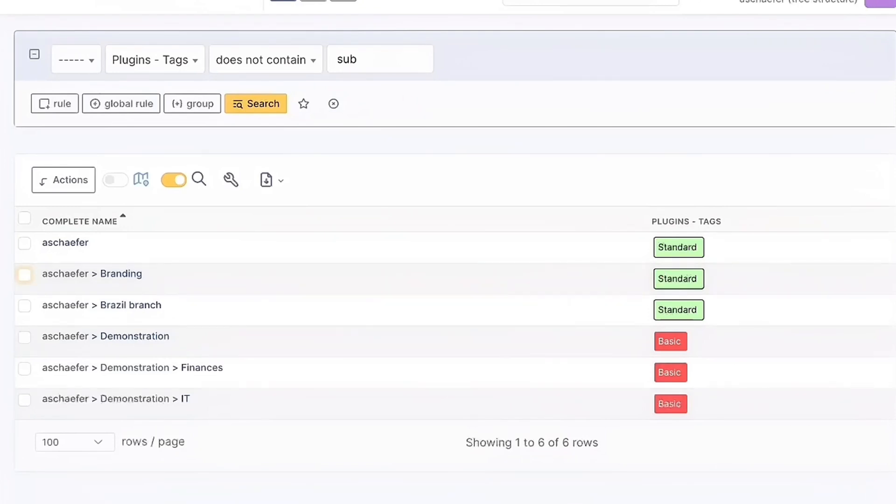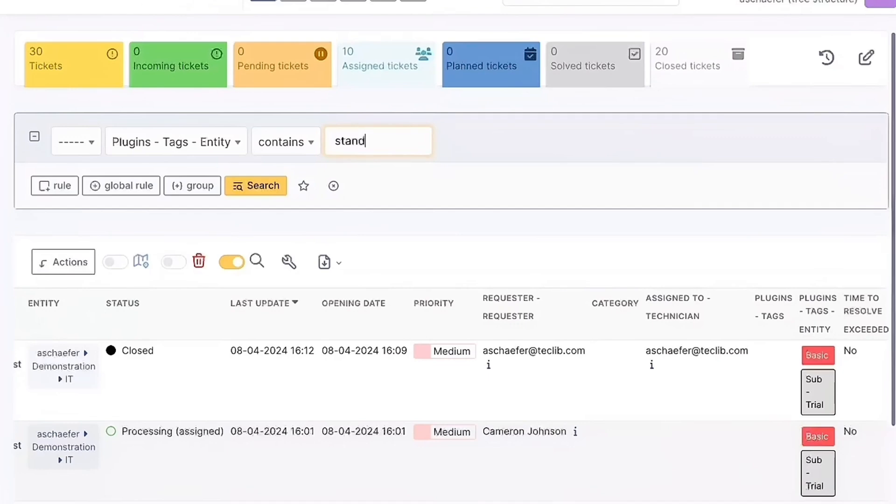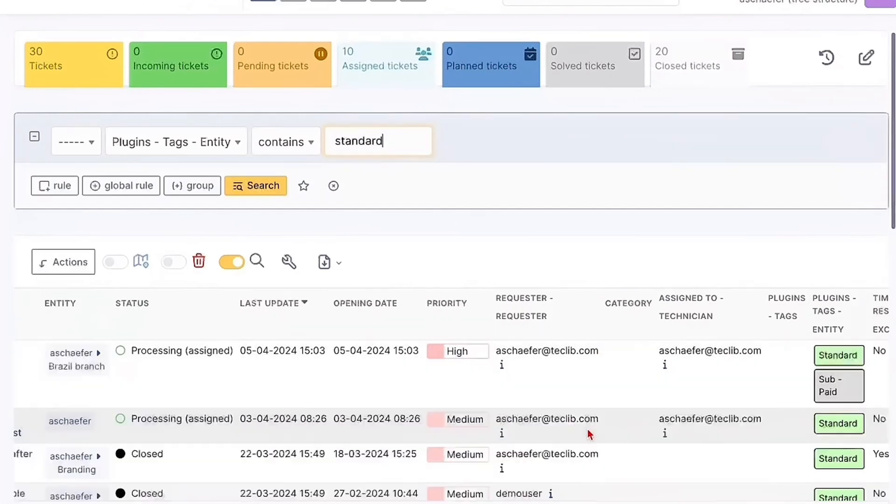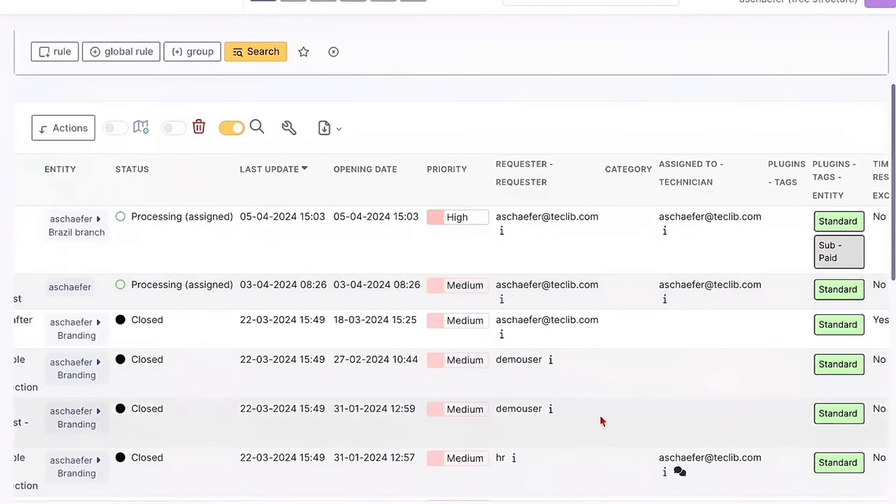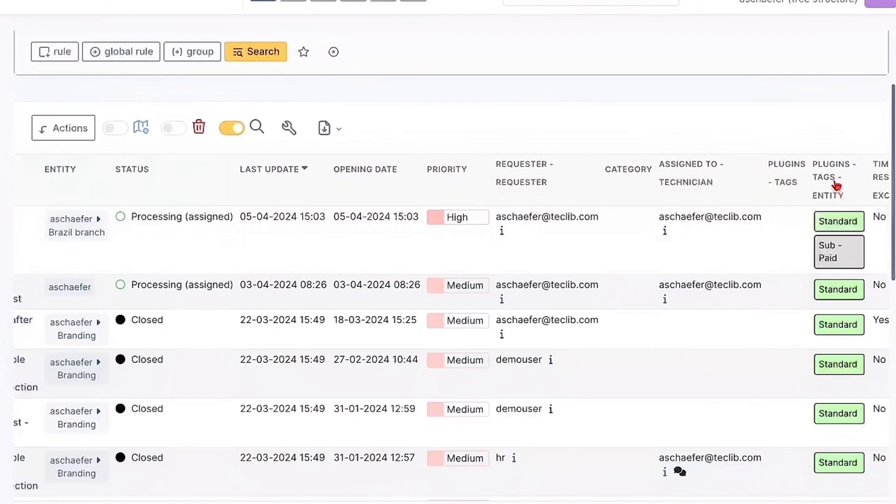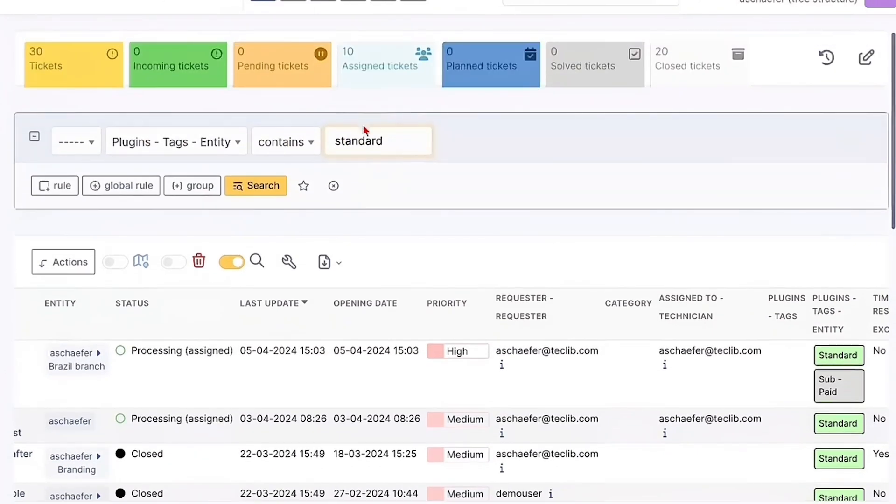And if you look here into your tickets list, you may find tickets about each of these subscription levels just by adding the column of the plugin tags entity and searching for them on your filter.